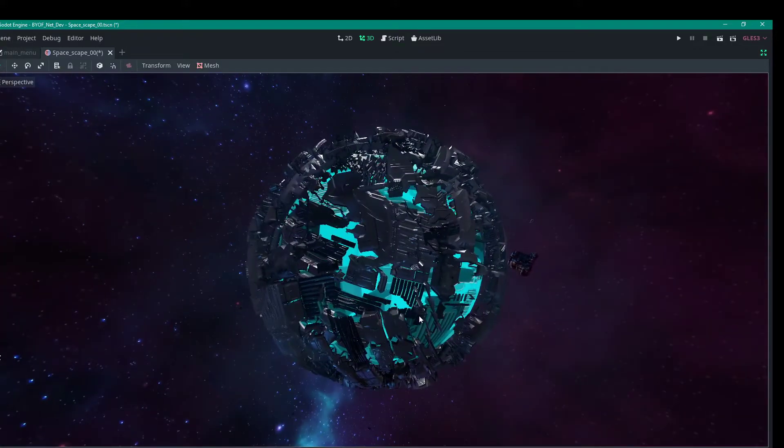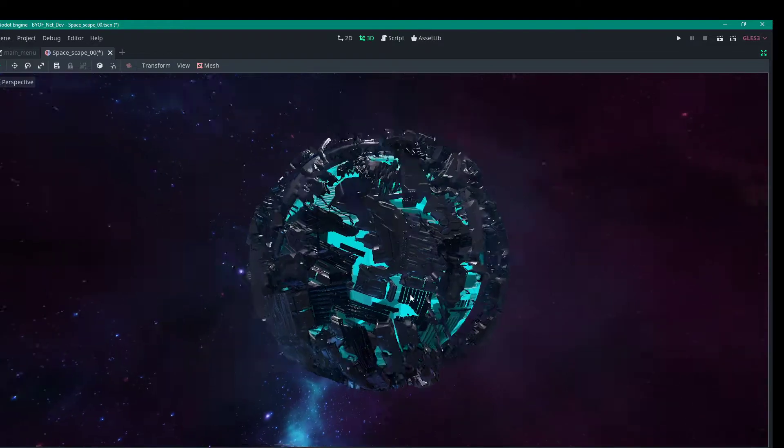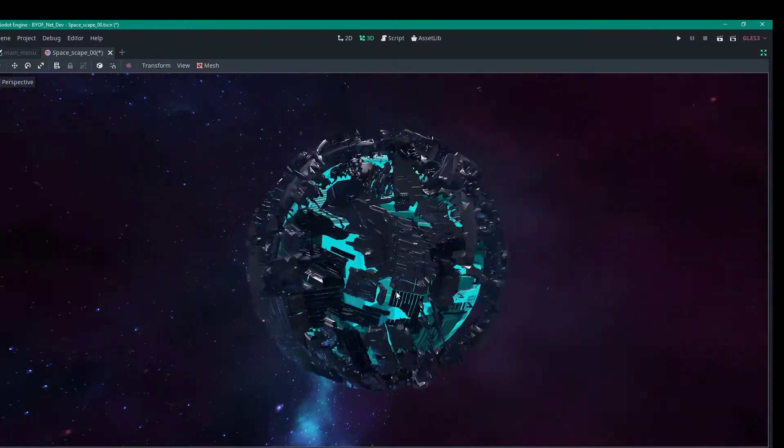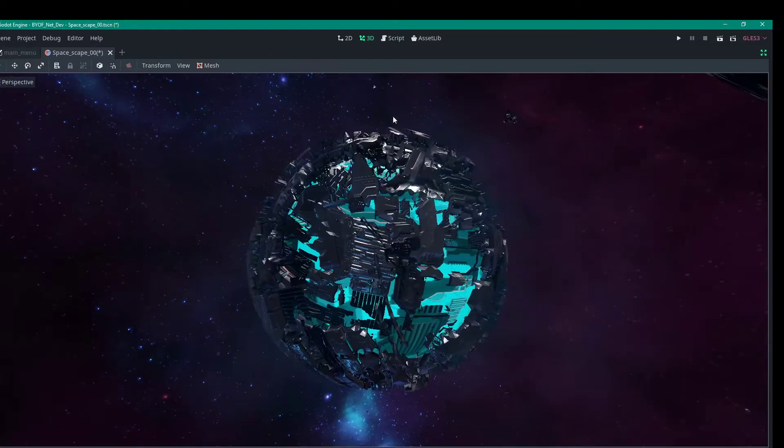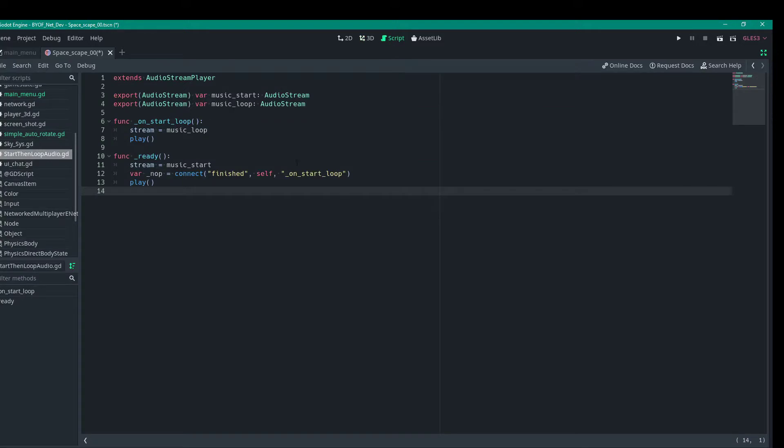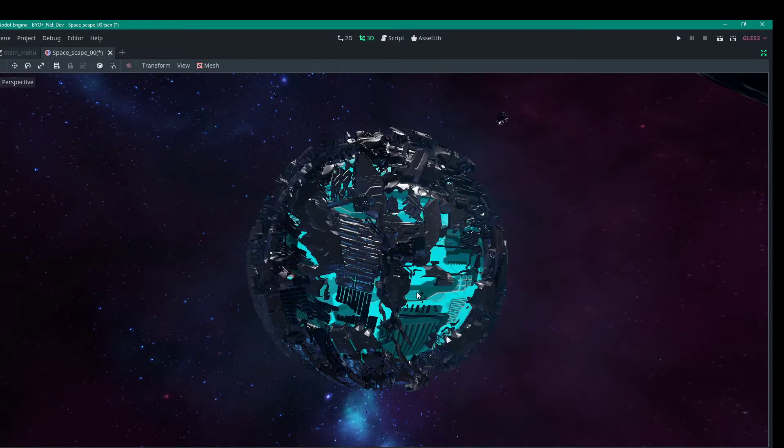This is in the editor, but for those of you that know, there are things in Godot that allow scripts to run. So the script is pretty simple for this one, it's just rotating, that's all, nothing fancy.